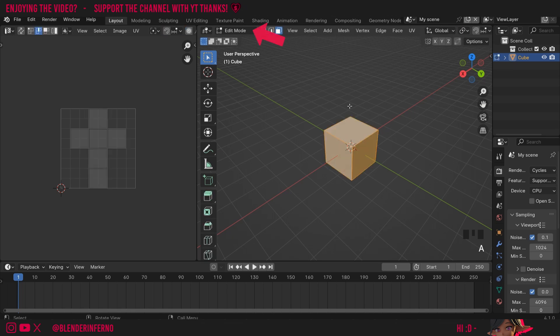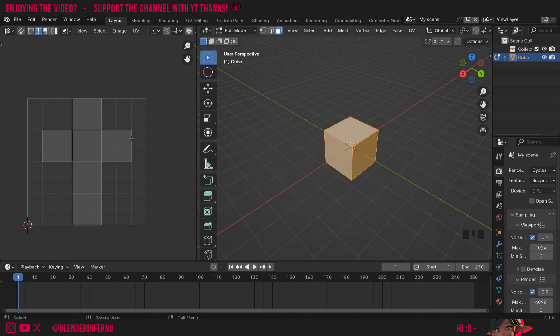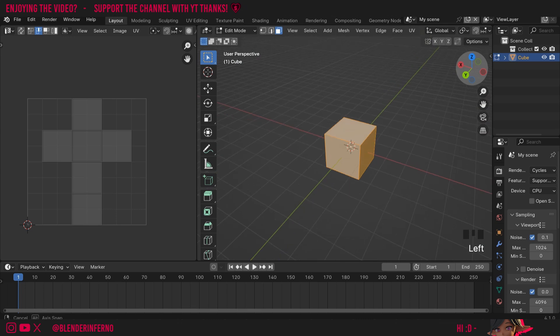By default everything will be selected but if you haven't got anything selected just press A and now you can see our UV here. This here is the default UV and it's the one that we'd usually make using the UV unwrapping process. Before I explain what this UV is good for I'm going to show you how to make it because this will be important for UV unwrapping other objects that have a cube like shape.